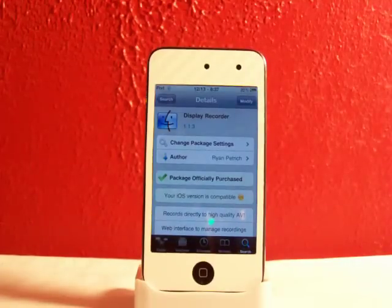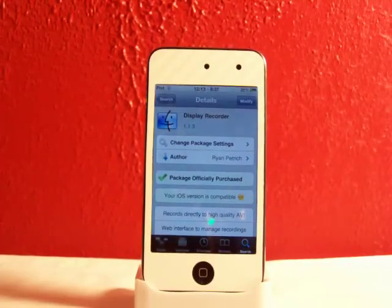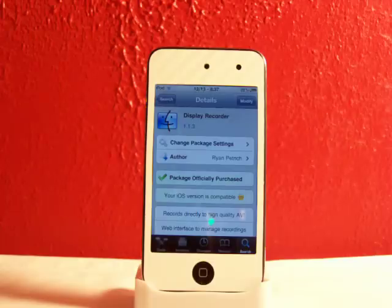Hey YouTube, Fishy15 here. Got a cool video for you guys and today I'll be going over Display Recorder.